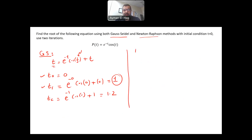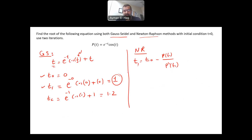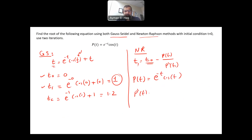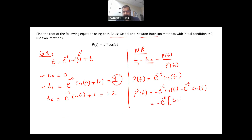Now let's use the Newton-Raphson method. In Newton-Raphson, t_{n+1} equals t_n minus f(t_n) divided by f'(t_n). So f(t) equals e to the minus t times cosine of t. The derivative f'(t) equals minus e to the minus t times cosine of t minus e to the minus t times sine of t. Factoring out e to the minus t, this becomes minus e to the minus t times the quantity cosine of t plus sine of t. We now have f(t) and f'(t) ready for iteration.